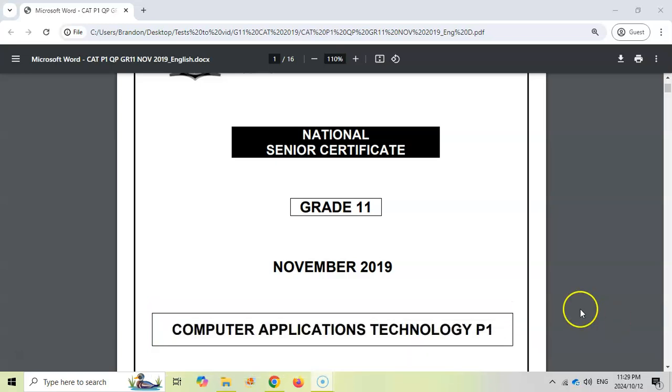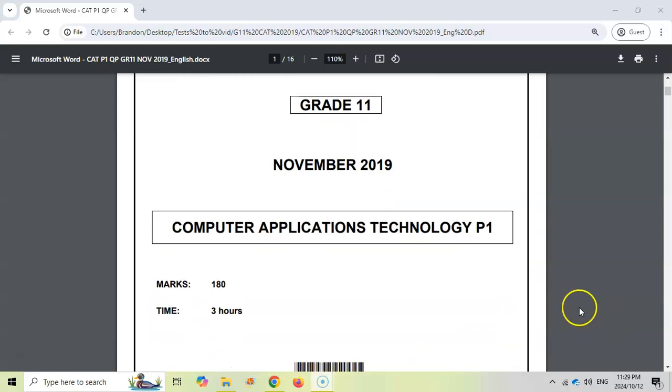Please take note that this paper is out of 180. Most of your papers will be out of 150 now, so this paper has a few more questions. Don't expect a 180 mark paper, but what's nice about this one is there's lots of examples.